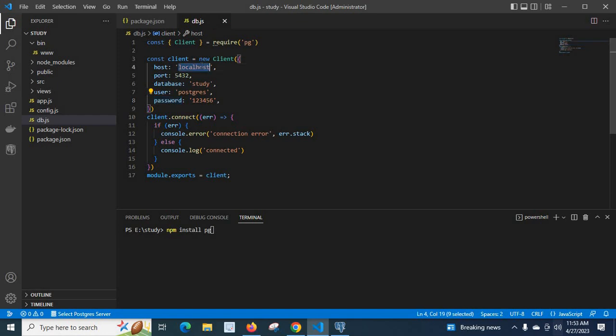Host, port, database, user, password. Host is localhost because I installed my PostgreSQL server on the same machine. Port number is 5432.